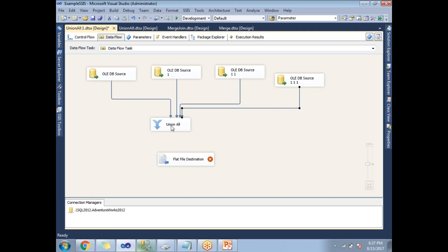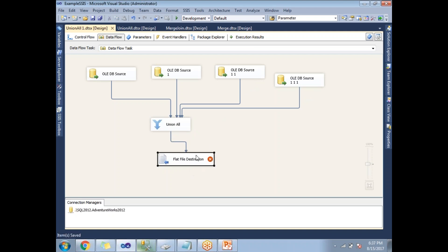When you come to Union All transformation configuration, you don't need to do any configurations. Let's simply take the output of Union All and give it to the flat file destination. Let me configure flat file destination.